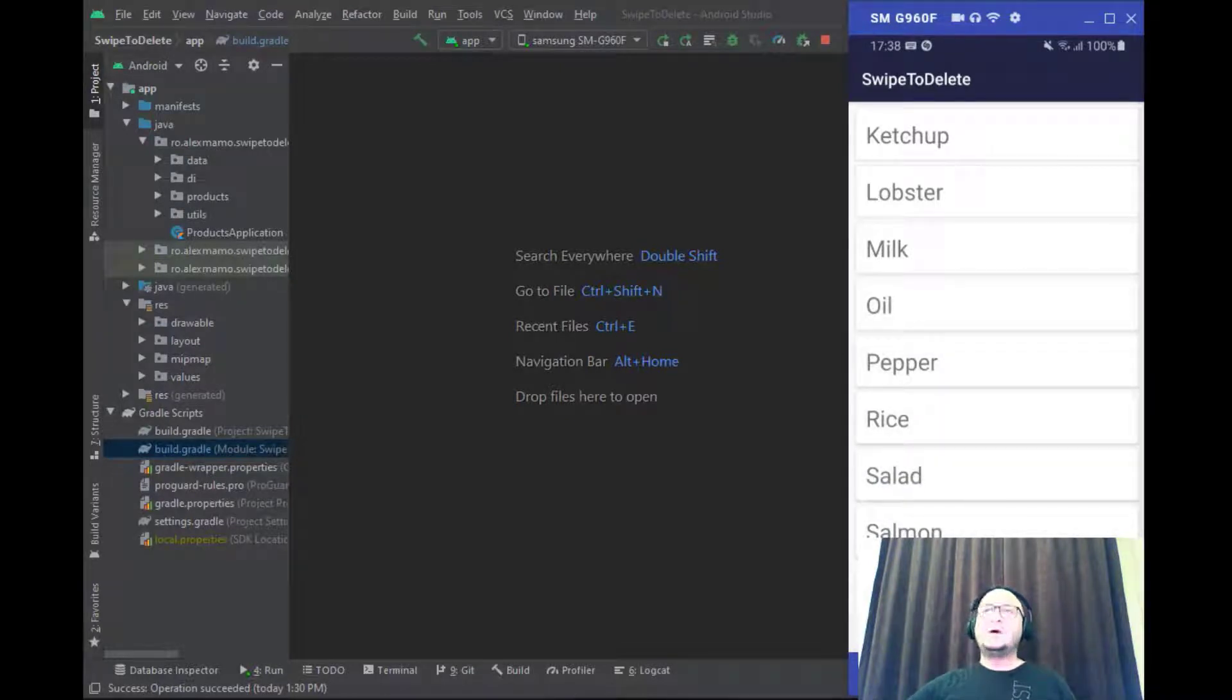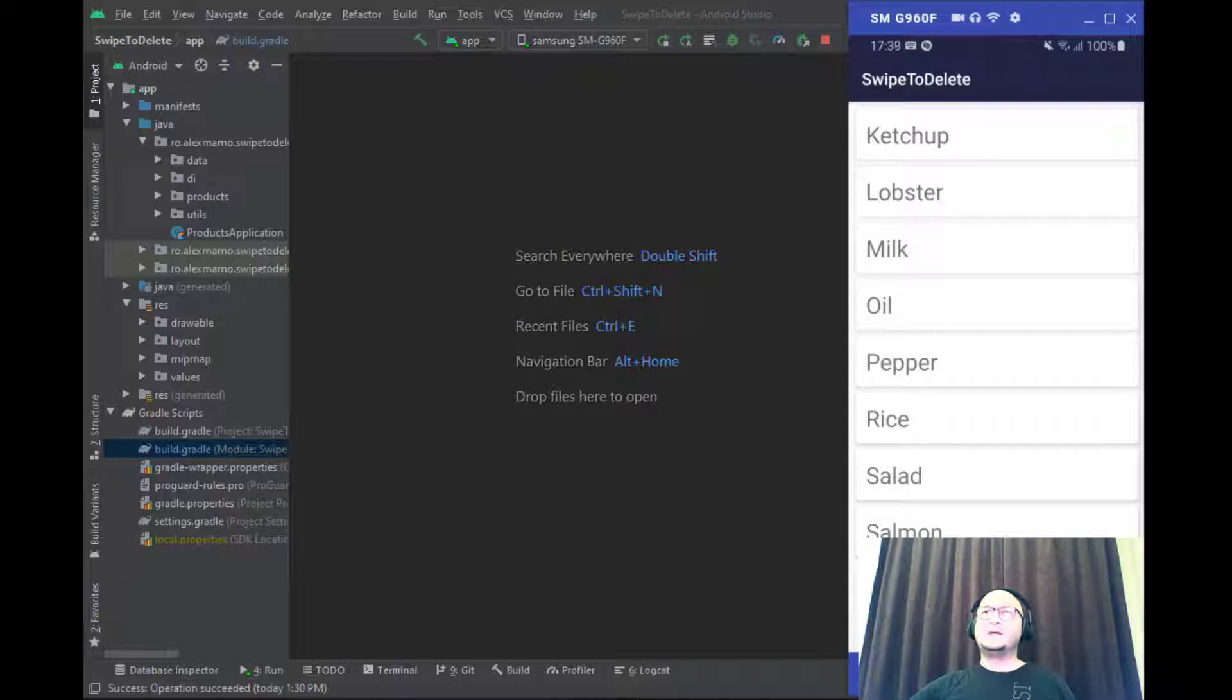There is also a progress bar which is displayed as long as the async operation takes place.